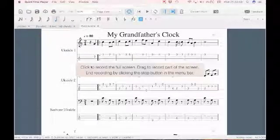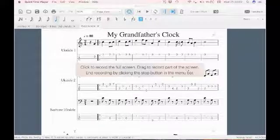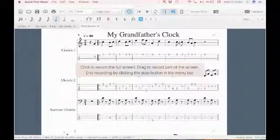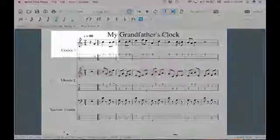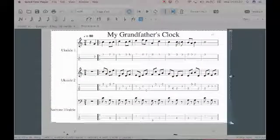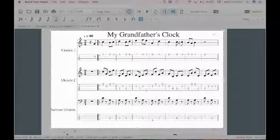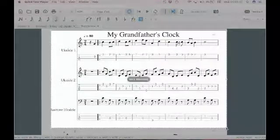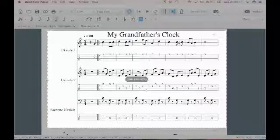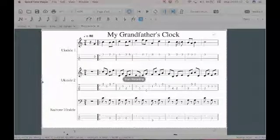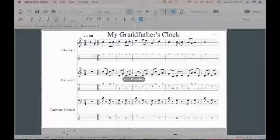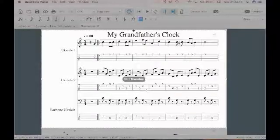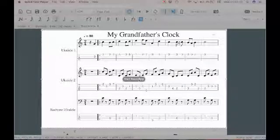Now it says click to record the full screen or drag to record part of the screen. So I'm going to hold down my mouse and drag it to the bit I want to record and I can maneuver it here the way I want. I think I'm happy with that and I'm going to click Start Recording.